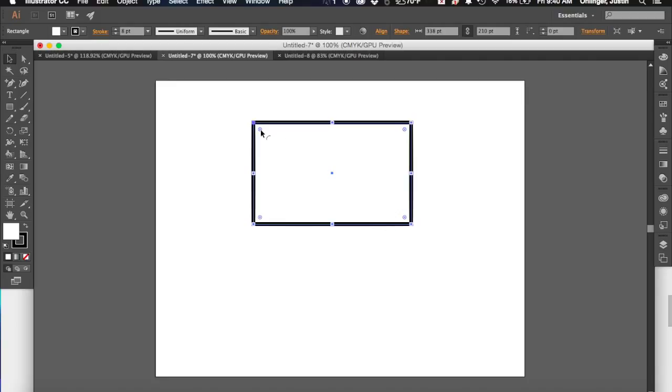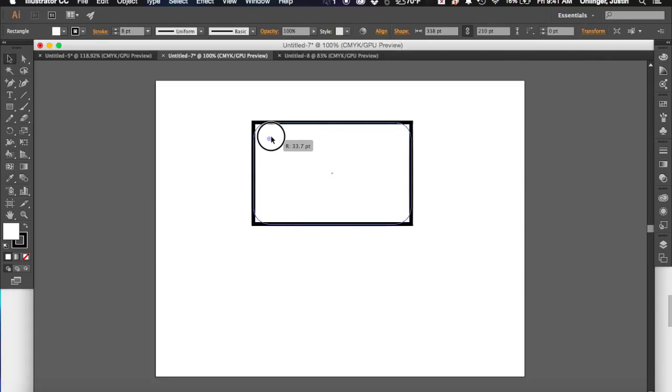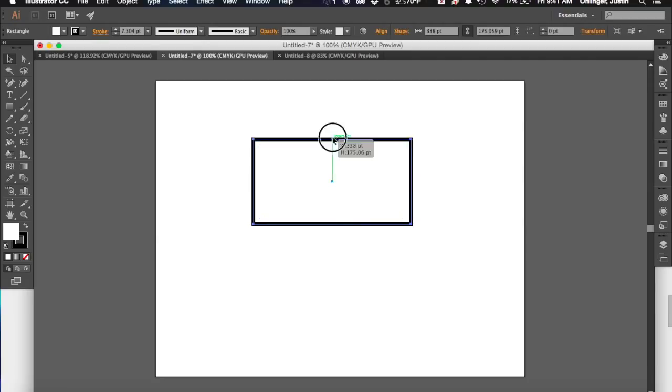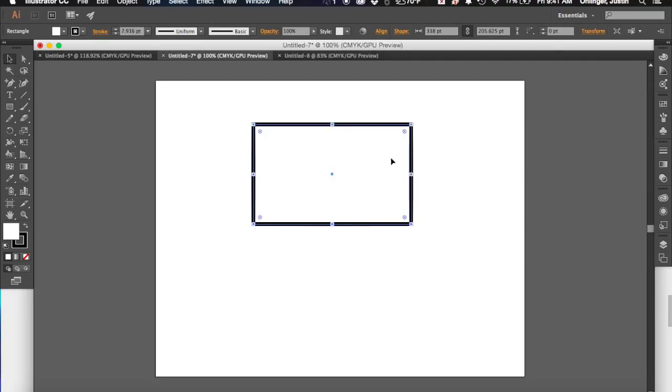One of the cool things with Illustrator is that you've got a number of different points that you can edit and work with. The points on the inside, on these circles, if you pull those in, it allows you to round the corners, and you'll see that it actually rounds all the corners together. I'm actually going to undo that just by hitting Command-Z.